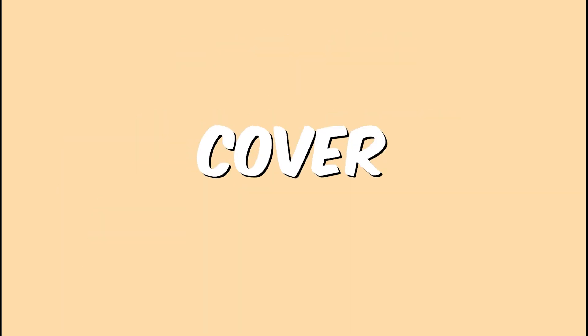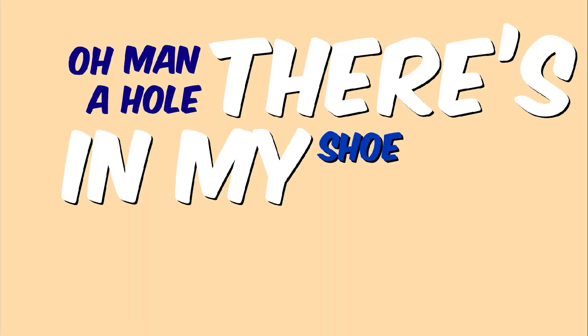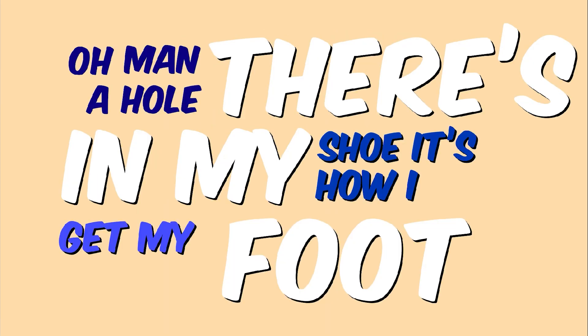Hey, what are you reading? This, it's a mystery. I mean, doesn't it say right on the cover? Oh man, there's a whole issue. It's how I get my foot in it! Woo-hoo!